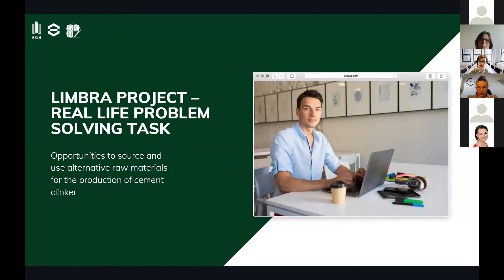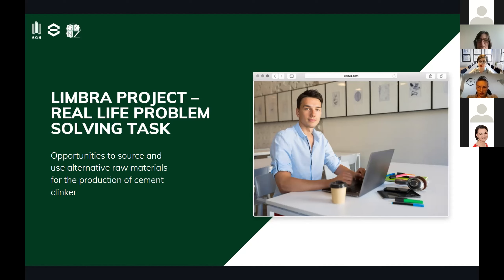Why are we talking about this topic? Because in 2020, our university AGH-UST was an organizer of the Limbra project — real-life problem-solving tasks. The main partner to our university in this project was a company that is one of the leading manufacturers of cement, aggregates, and concentrates in Poland and a leader in the Polish construction market. As part of the real-life problem-solving tasks, this Company X provided a task for project participants involving one of the cement plants in the Company X group.